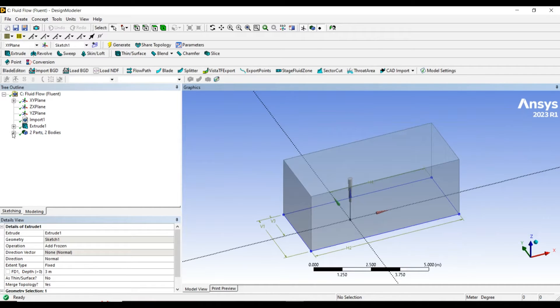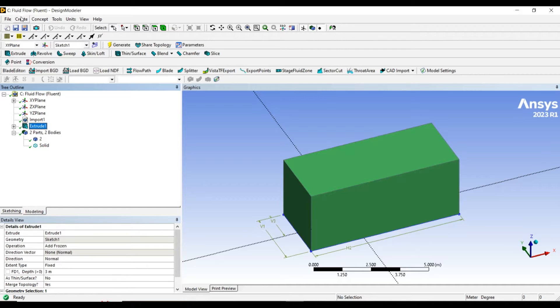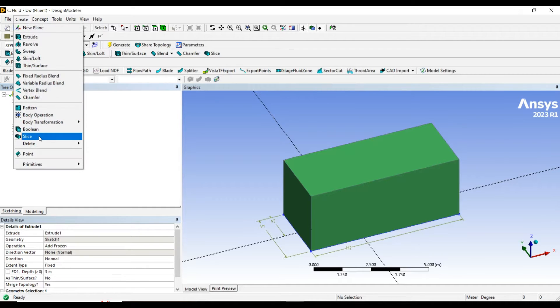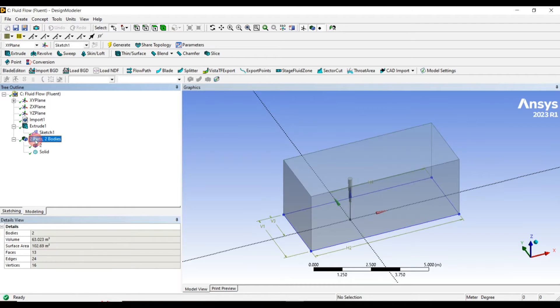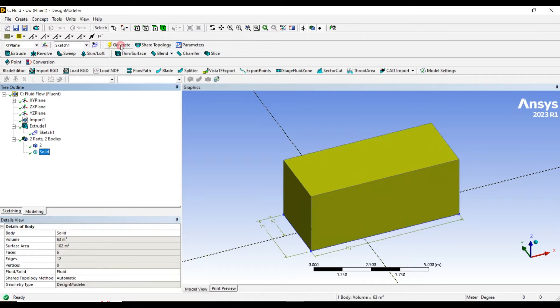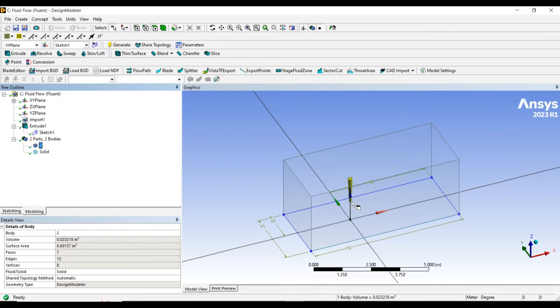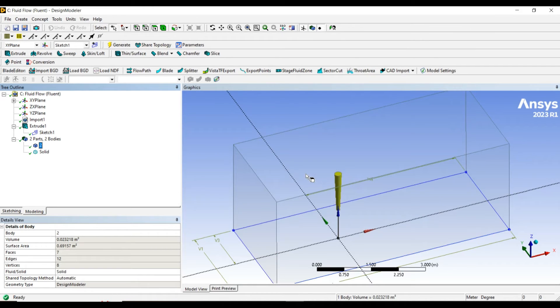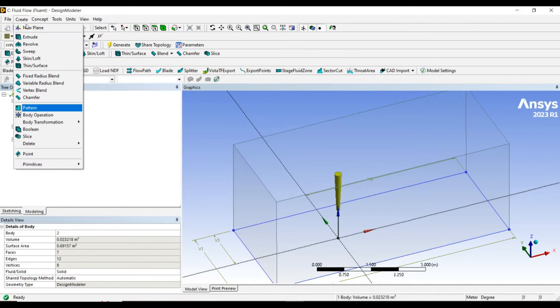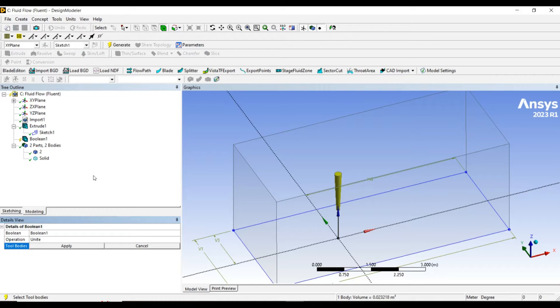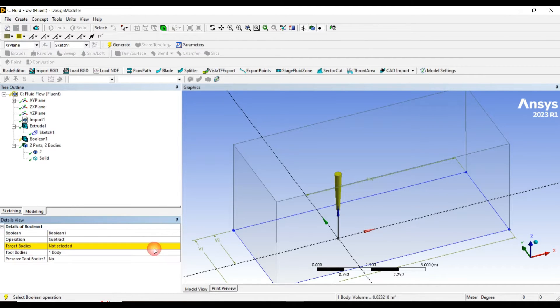There are two solids. Let me create a boolean. Basically, the boolean operation excludes the fluid from the solid, because both the fluid and solid are merging with themselves, which is not physically possible.